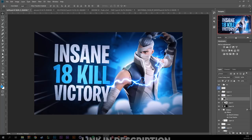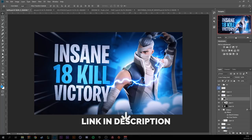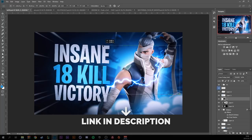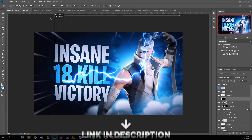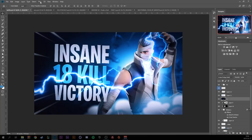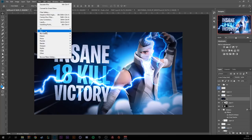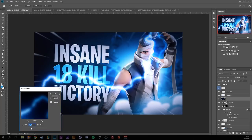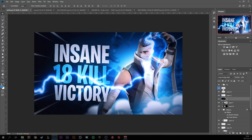We're also using a lighting stock — the link is in the description. Make it a lot bigger, go to Filter > Blur > Gaussian Blur and set the radius to around 6, then position it to your liking.